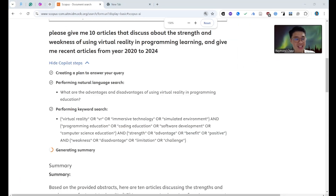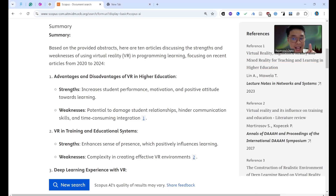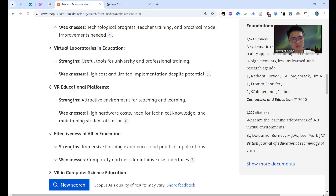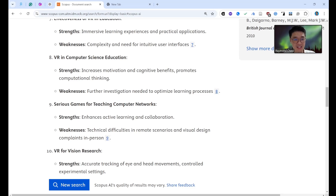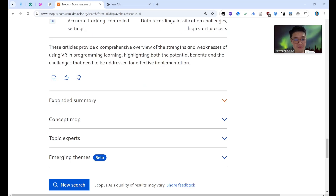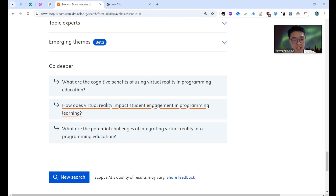Okay, let's try to see — it's creating a plan to answer the query, performing a language search. Results show advantages and disadvantages of VR in higher education, increasing student performance, motivation, VR in training and education systems, deep learning with VR, potential challenges. But most results are about general education, not specifically programming learning. I need to change my keyword — maybe 'coding learning' instead.